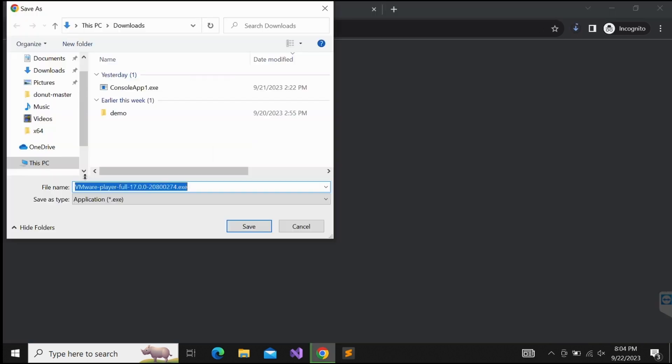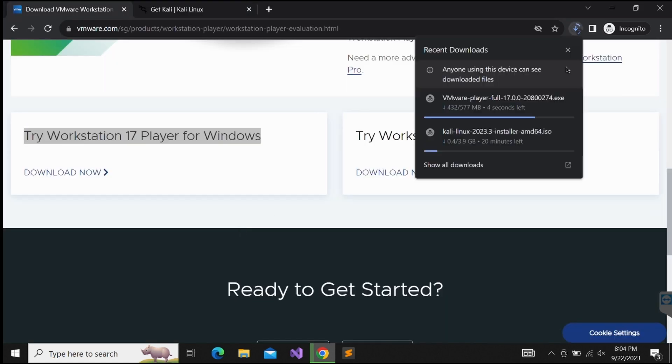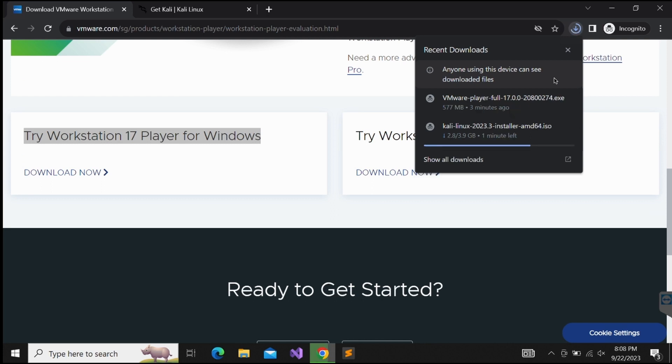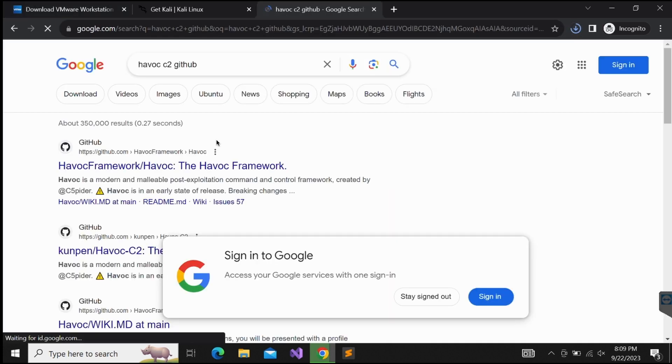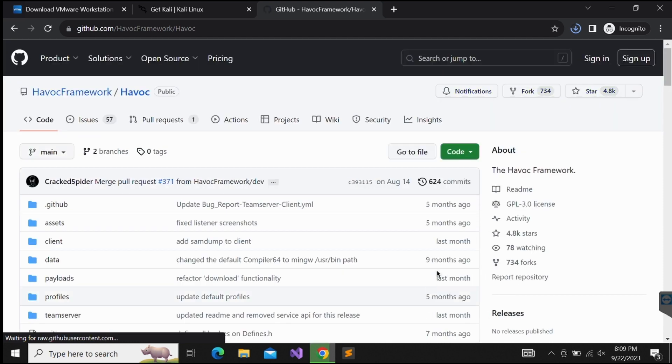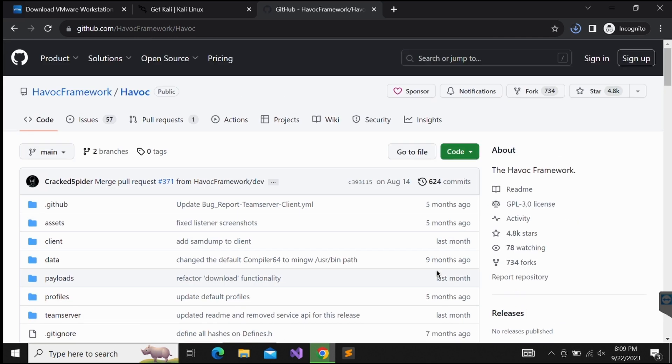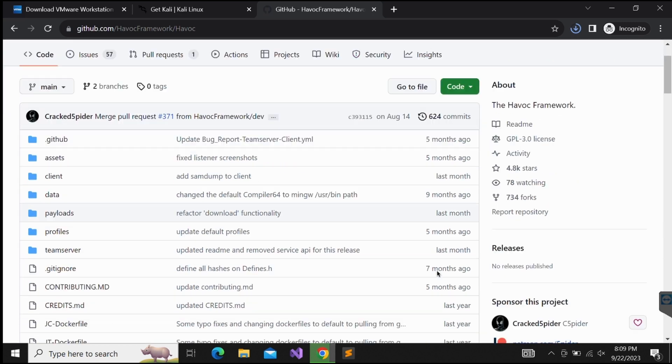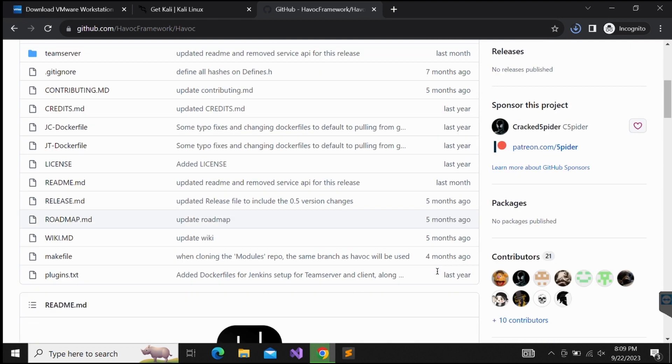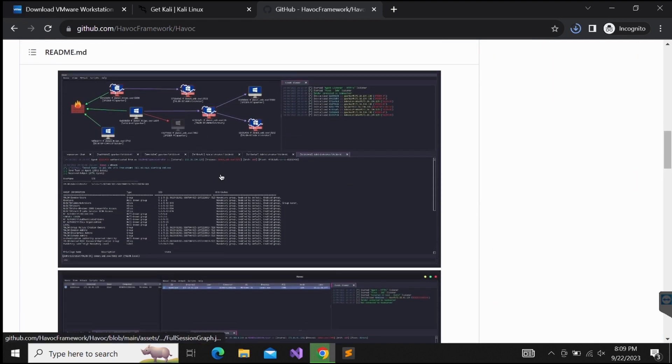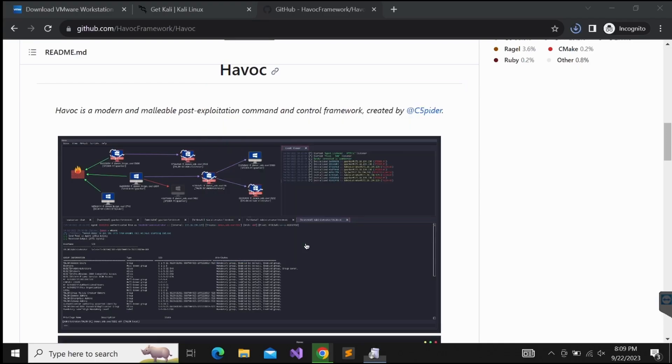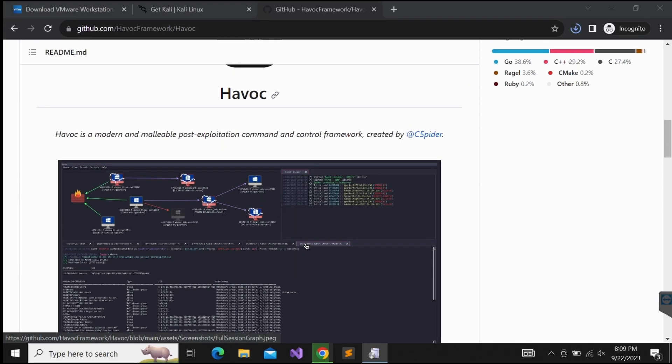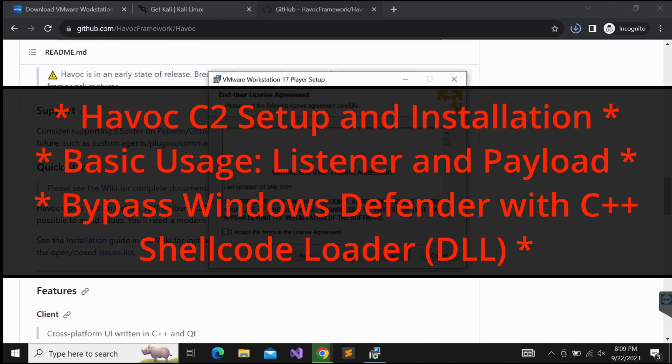This video will be a little bit long, so be sure to check out the timestamp provided to skip to the part where you are interested in. The video will provide setup and installation guide for the Havoc C2 framework, and following which basic usage will be demonstrated, such as setting up a listener and generating a payload for it. As a bonus, the video will also be showcasing how you can bypass the latest Windows Defender, successfully obtaining a callback to the Havoc C2 framework server by utilizing a C++ shellcode loader.